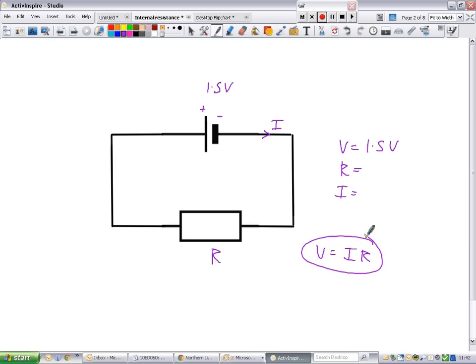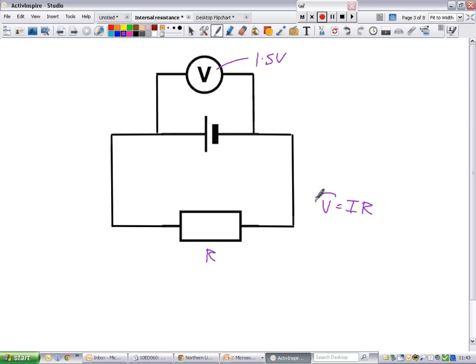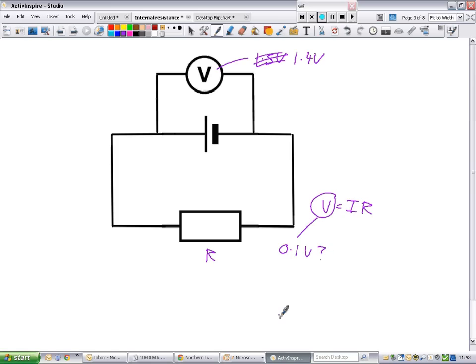But it doesn't actually work like that, because there's a small problem. If we take a voltmeter and put it across this battery connected to some external resistance, you would expect it to read 1.5 volts. But it doesn't. That's where we get to the idea of internal resistance. We can't simply use V equals IR because this value of V is not all accounted for — some of it has gone missing. Instead of 1.5 volts, you might get 1.4 volts, so 0.1 volts has gone missing somewhere.